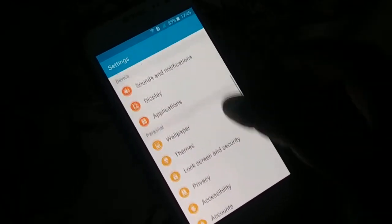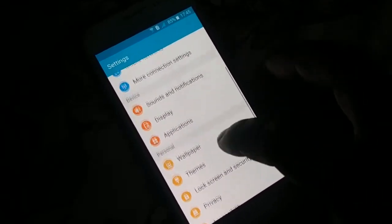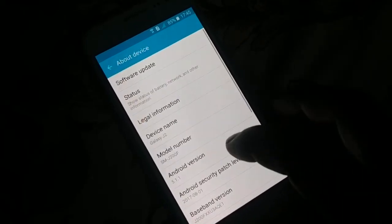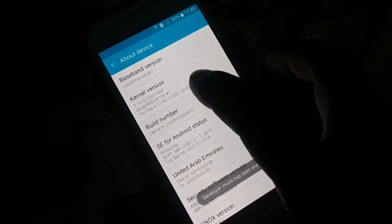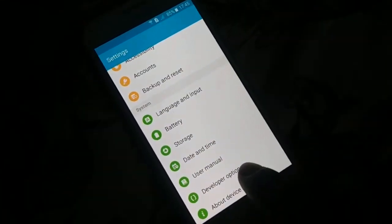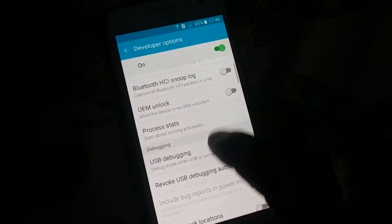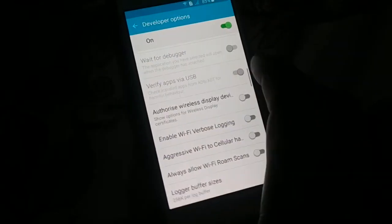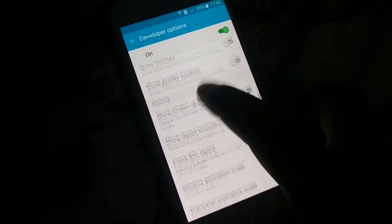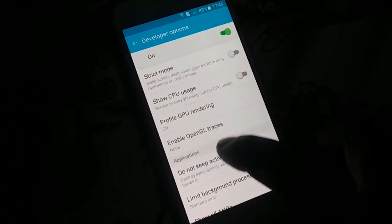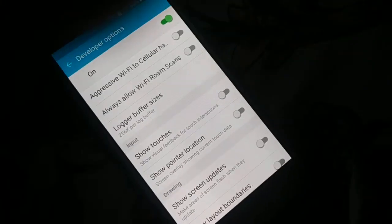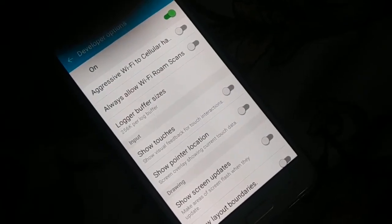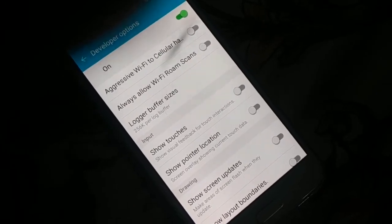Open settings and find Developer options. If you can't find Developer options, go to 'About device,' find the build number, and tap it seven times — one, two, three, four, five, six, seven. Developer mode is now enabled. Go back, search for Developer options, click on it, scroll down and look for a setting related to network — specifically 'Use legacy DHCP client.'